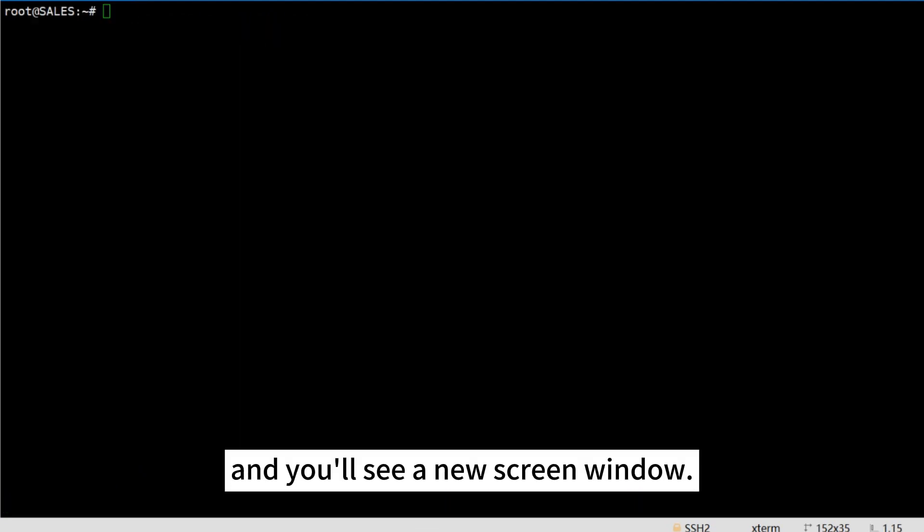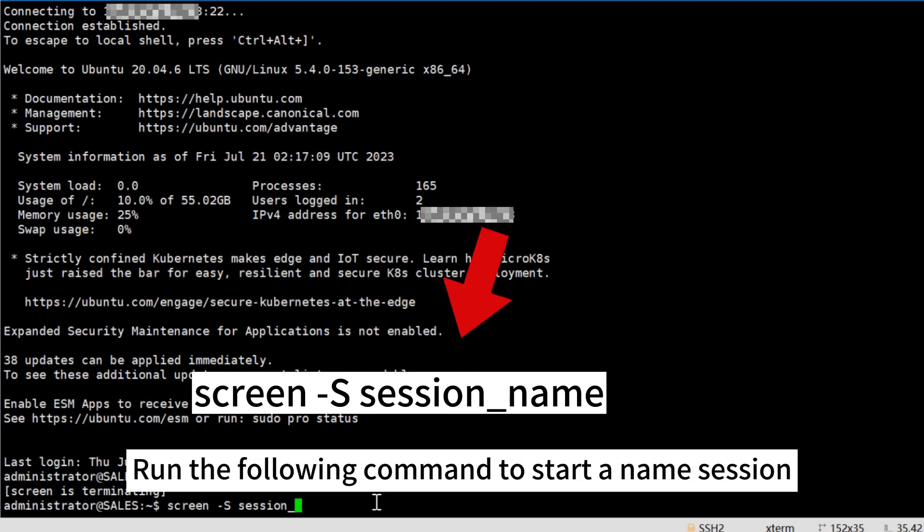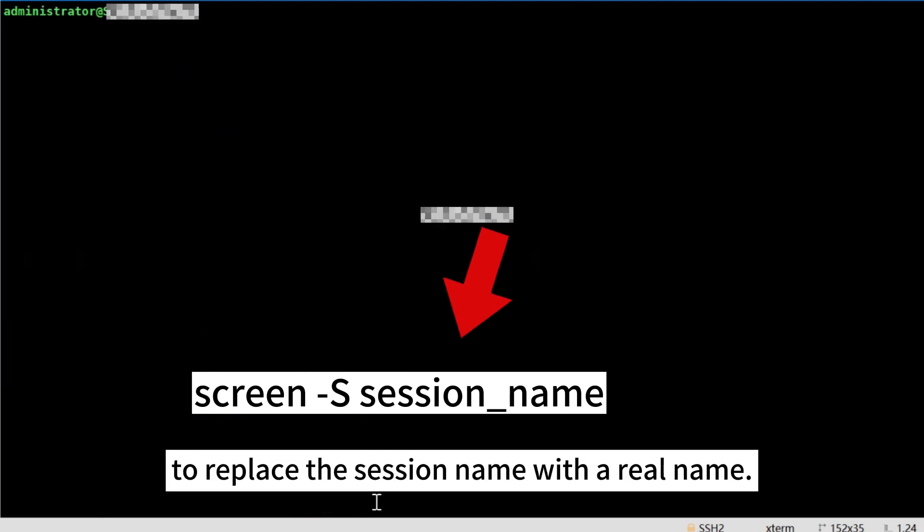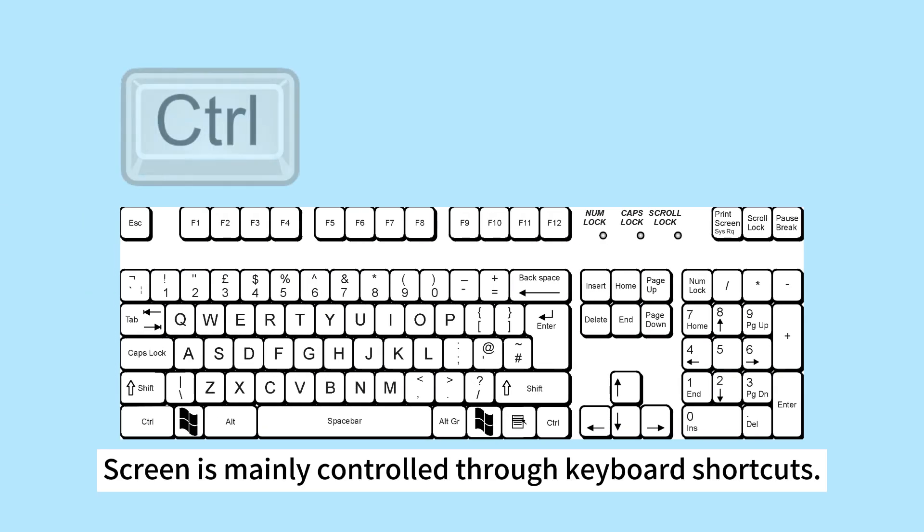It is also possible to start a session and name it. Run the following command to start a named session and be sure to replace session_name with a real name.